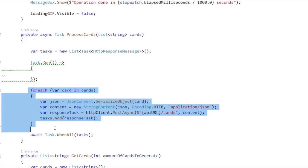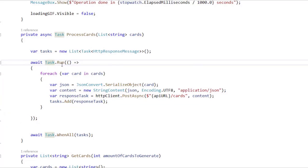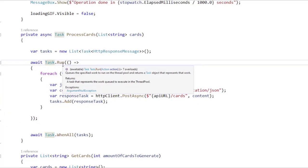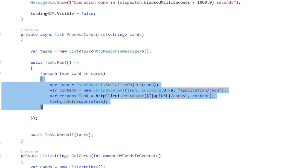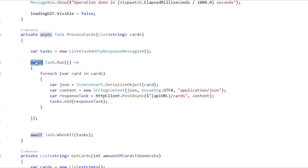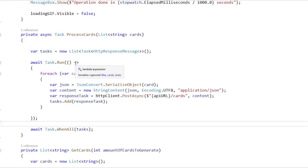Let me cut this from here and paste it inside the delegate, and let me await this, because Task.Run creates a task, which means that we can await it. So we are saying: run this in another thread, and when you are finished, then we are going to go to this line of code, which is going to wait for all of the tasks to finish.